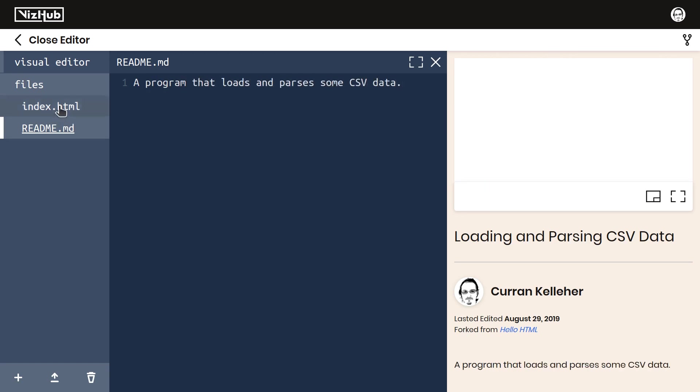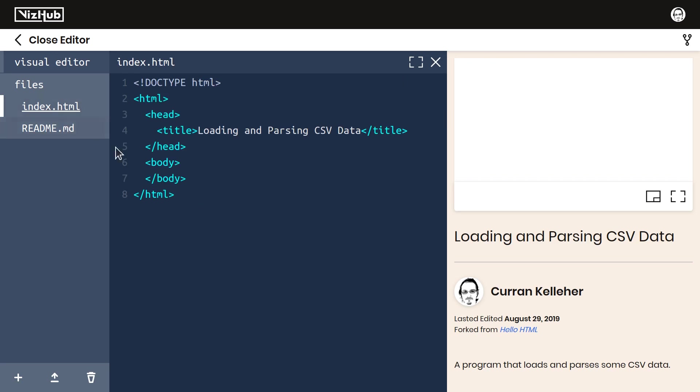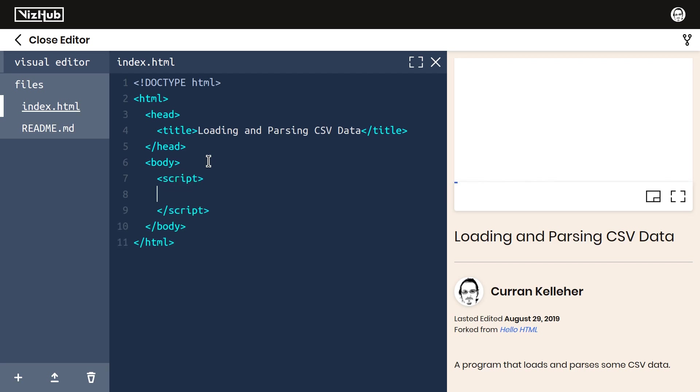It turns out we don't actually need any libraries in order to load the data. I'm going to create a new script tag so we can start writing some JavaScript. In here, I'm going to use a function that's built into the browser called fetch. Fetch takes as input a URL.